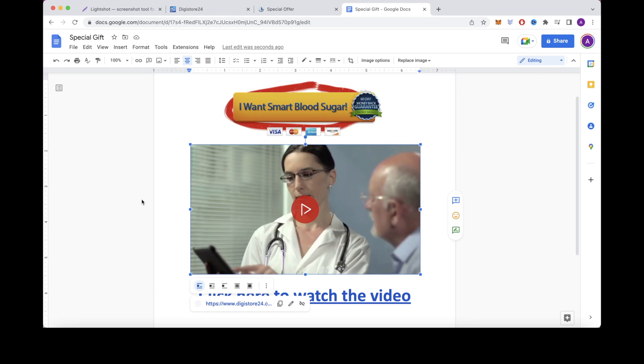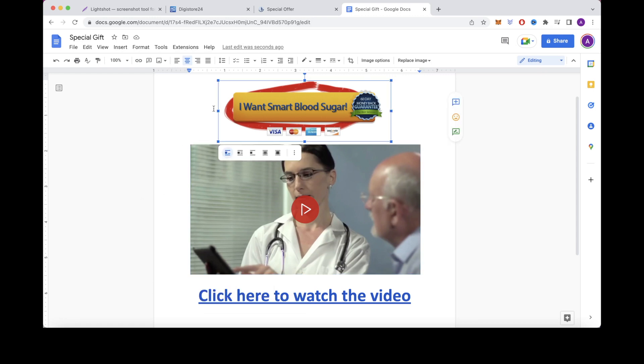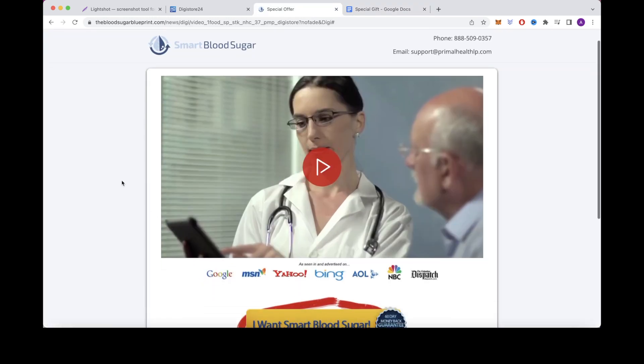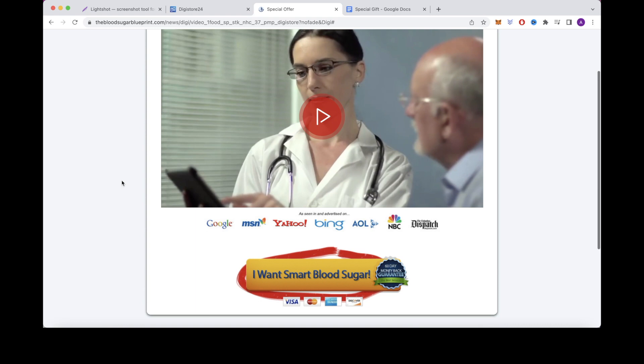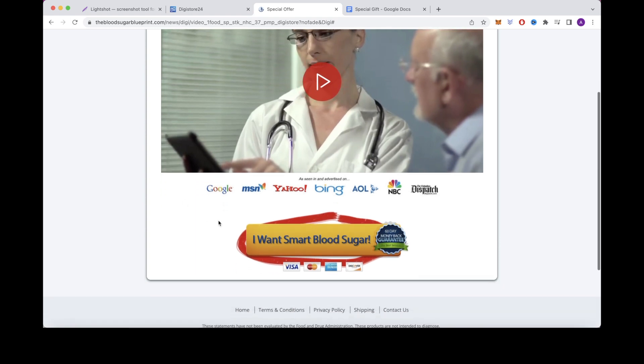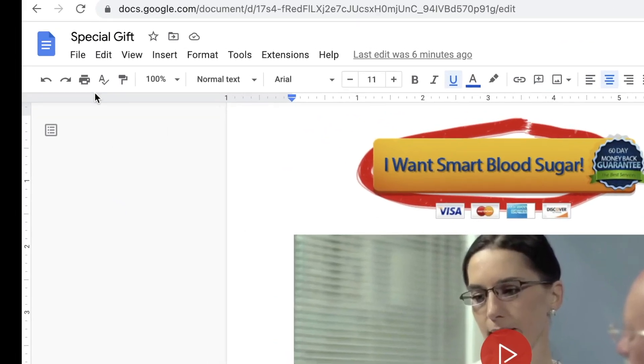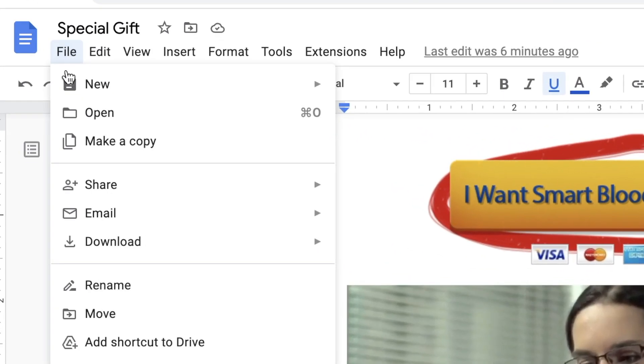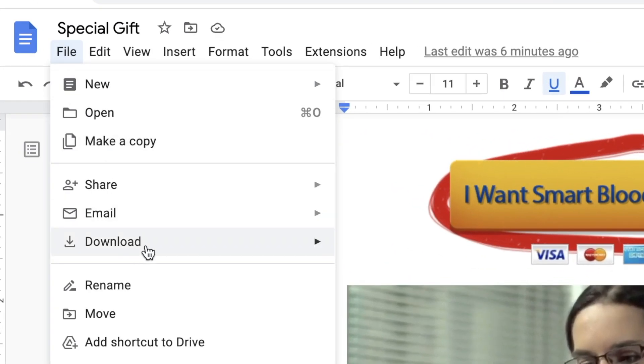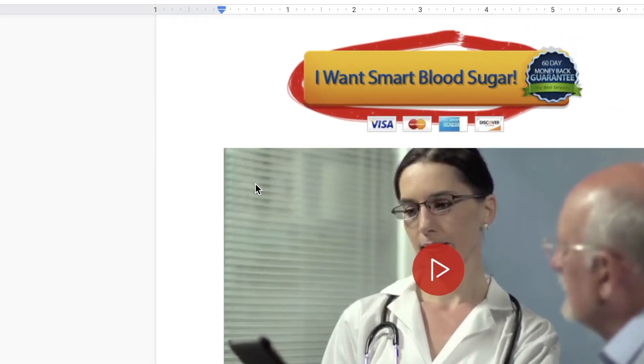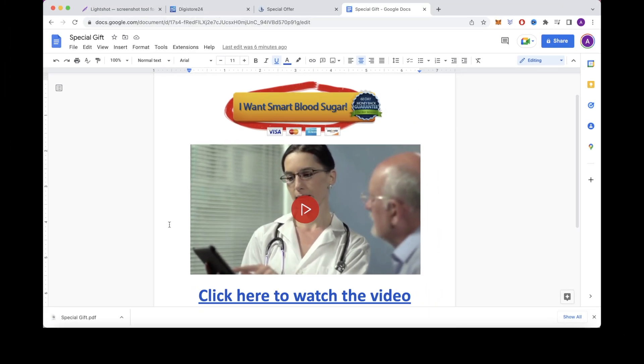So whenever someone opens this and clicks right here, it'll take them to the sales page of your affiliate product, which they can then purchase so you can earn a commission. So next you'll want to click on File, Download, and then download it as a PDF document. After you've downloaded this document, you will then want to head over to the next website you're going to use.